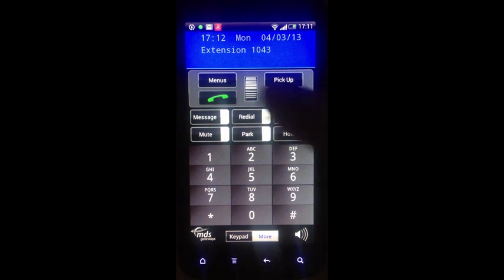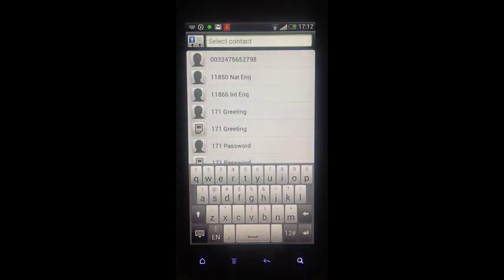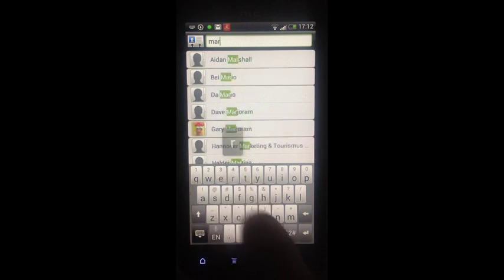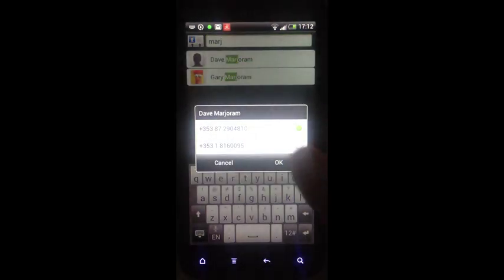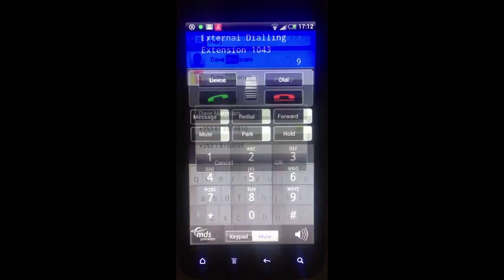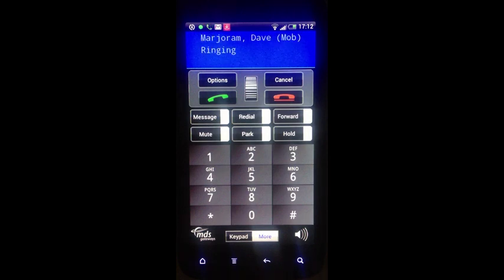In addition, you can dial directly from your contacts list by pressing and holding down the green key. Search for your contact, and the call is placed directly from your smartphone app using your business number, not your cell number.